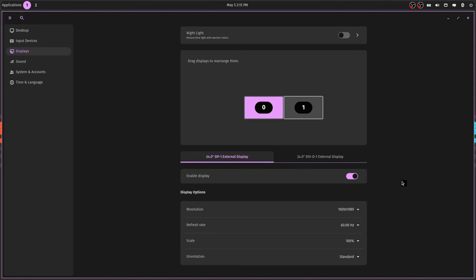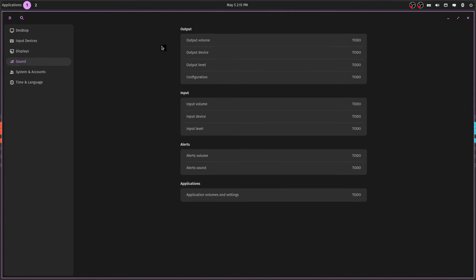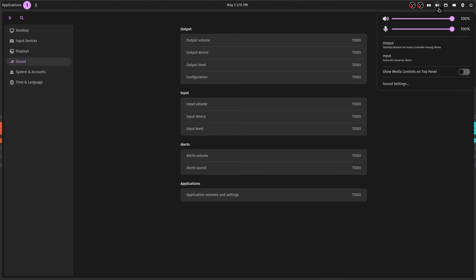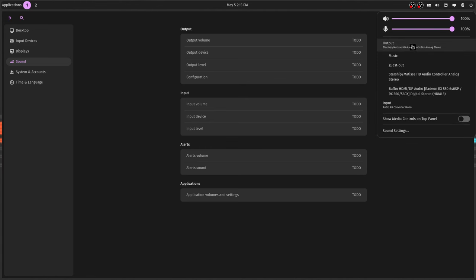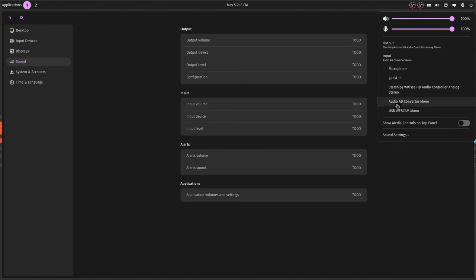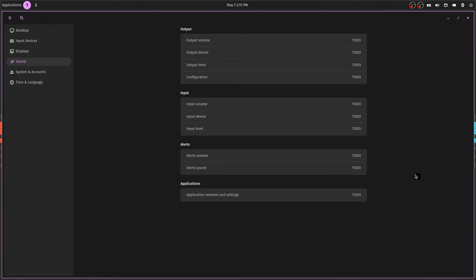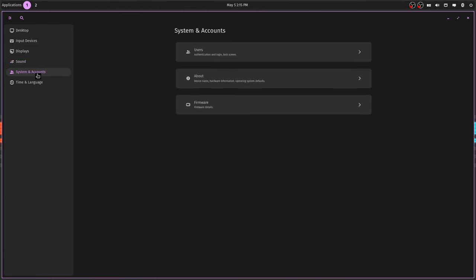The sound stuff is not working yet. You can see it all says to-do. But you can adjust your sound through the volume icon. You can change your output and your input and show media controls. And then the sound settings button doesn't go anywhere yet.